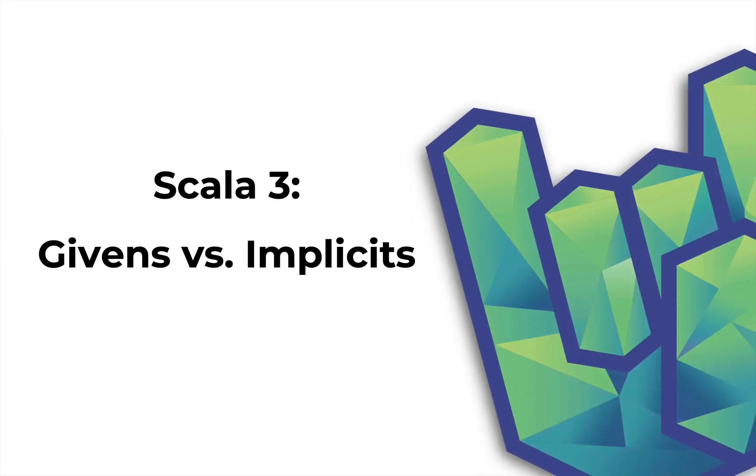Welcome back to Rock the JVM, I'm Daniel, and in this video I'm going to discuss the differences between givens and implicits in Scala 3.